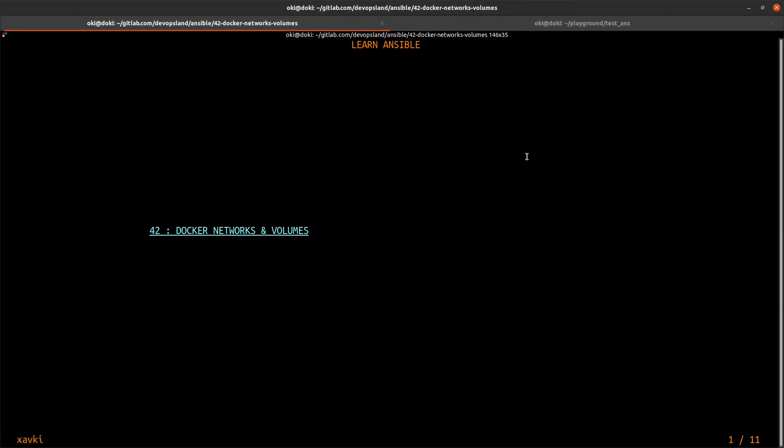Hey, hello and welcome to a new video. Today I'd like to show you how to use Docker networks and Docker volumes modules with Ansible. If you want, you can subscribe to our channel so you don't miss the next video.